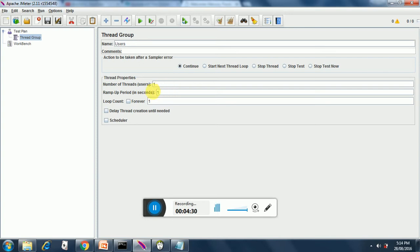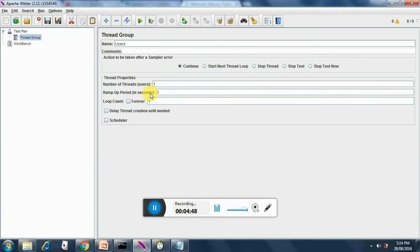The ramp up period is to simulate a real life scenario. If you have hundred users, all hundred will not be logged on at the same time. They have some idle time in between. The first user logs in, after three or four minutes the second user logs in, after some time the third user logs in and so on. We have kept the ramp up period in seconds as one second.